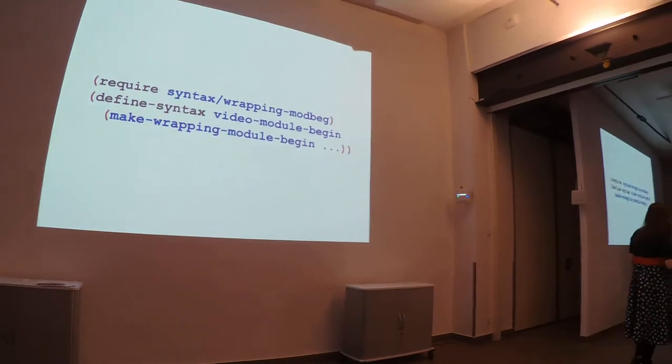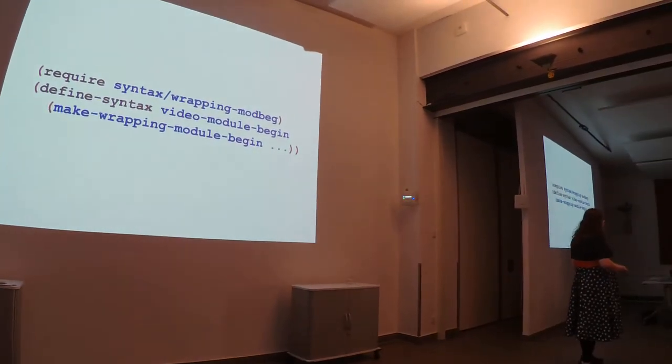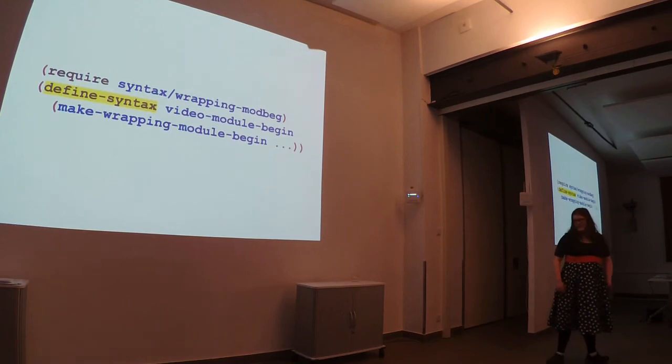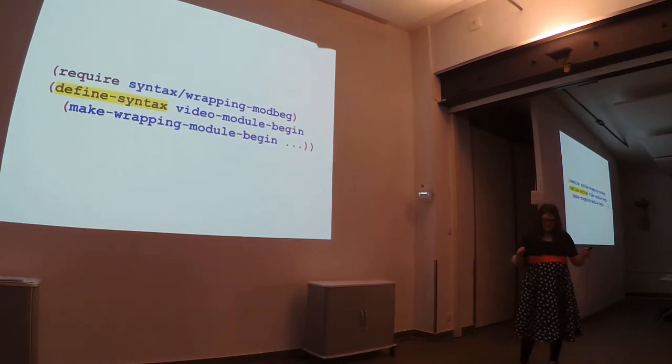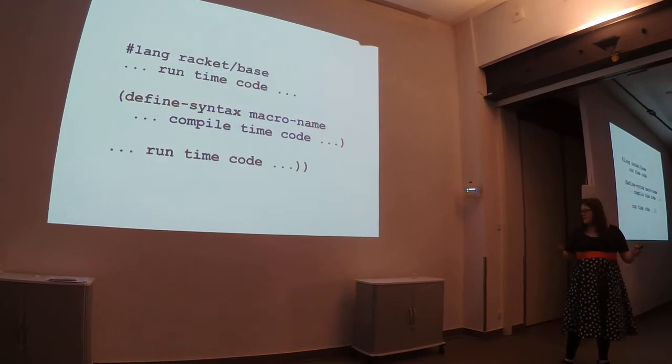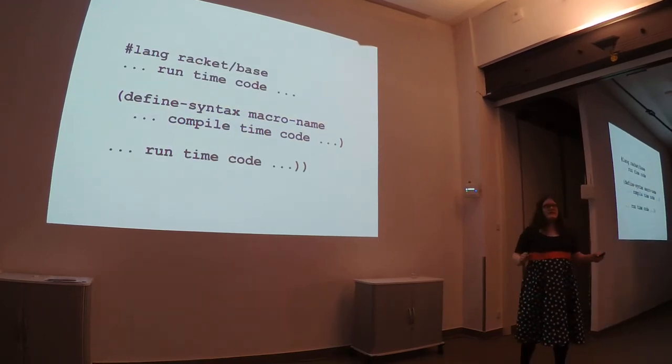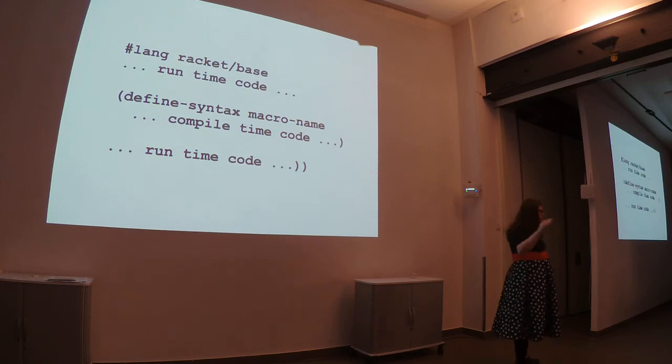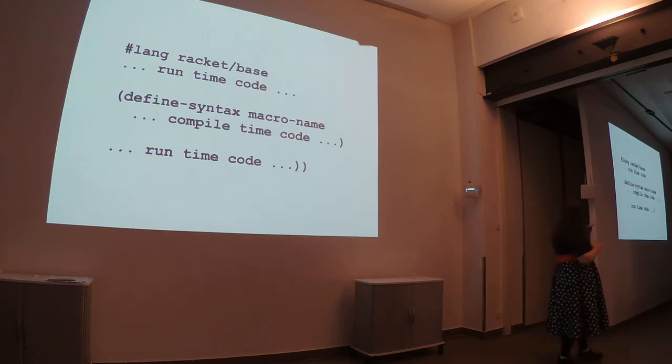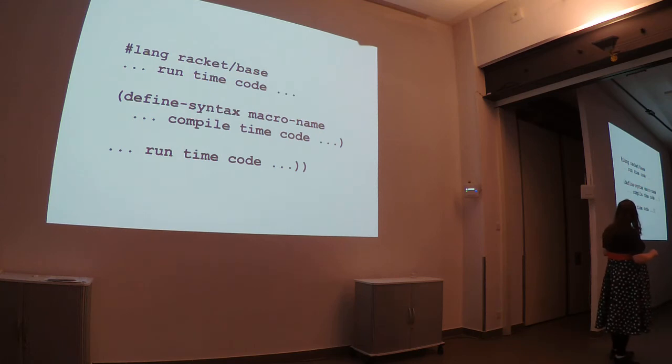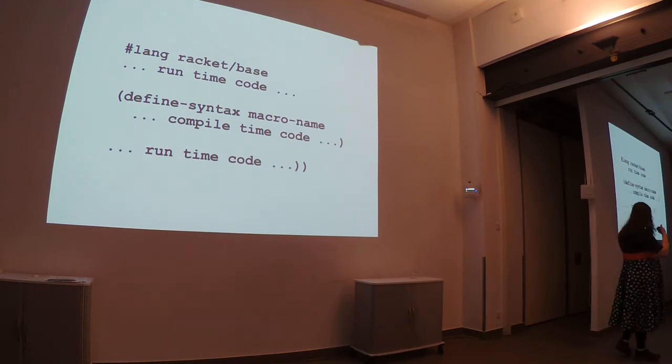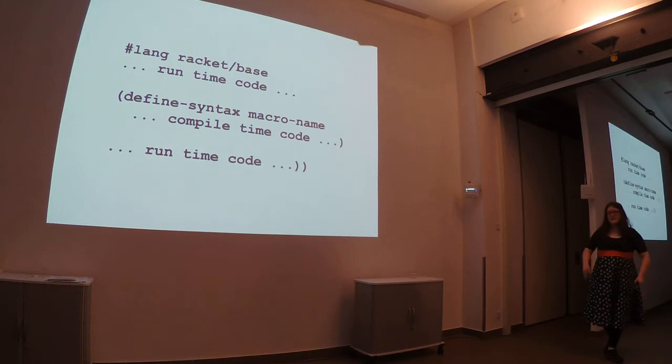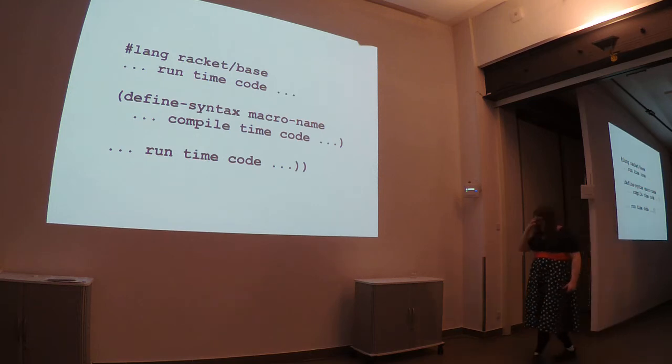This pattern is actually so common that it's defined in the standard library for Racket. It's defined in this make wrapping module begin. How is that done? Well, the key here is this defined syntax. You see, in Racket, we have compile time code mixed in, inline with runtime code. And this allows you to both put sort of your language definition and piece of your language in the same file.